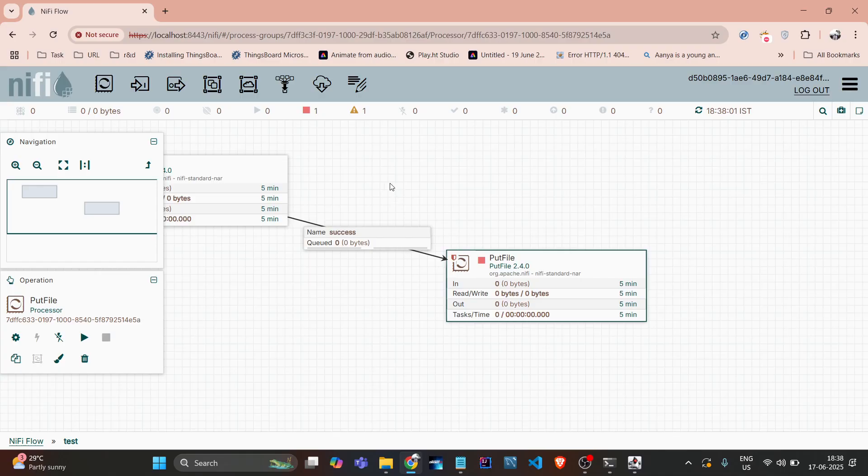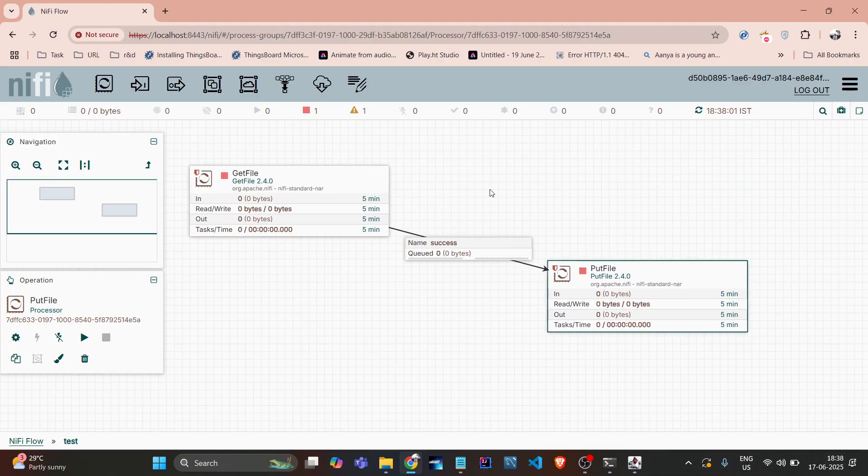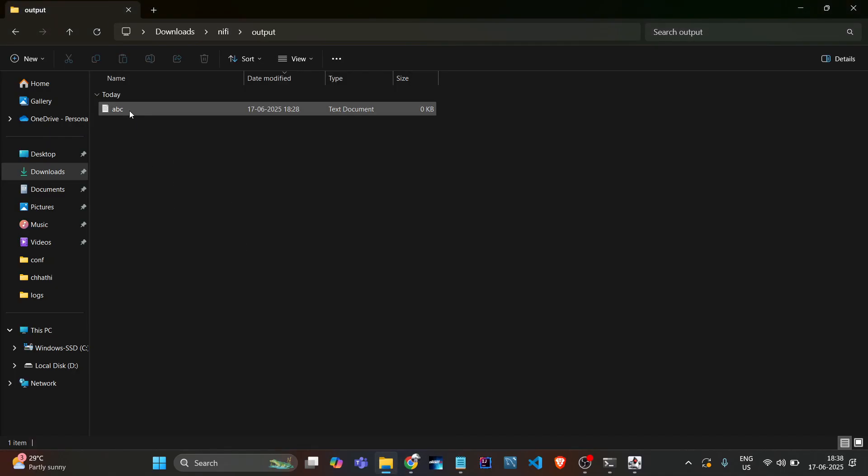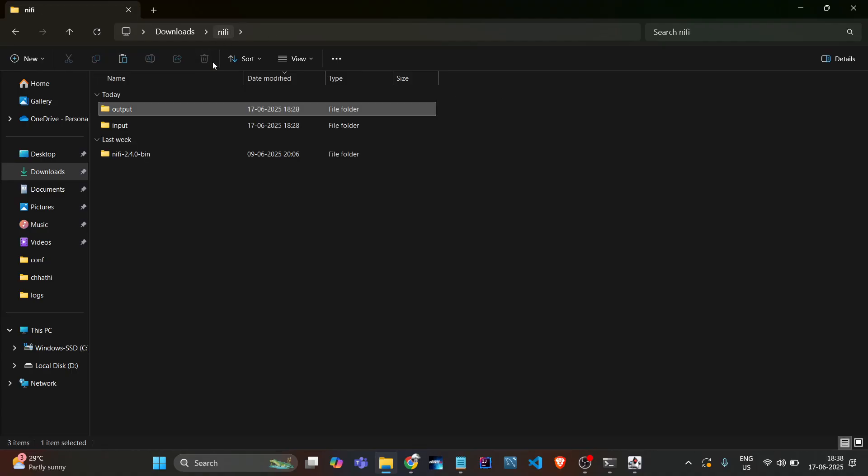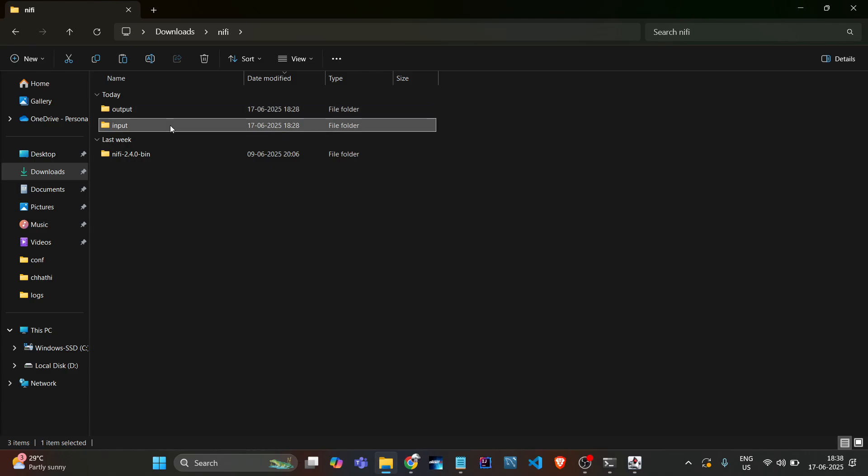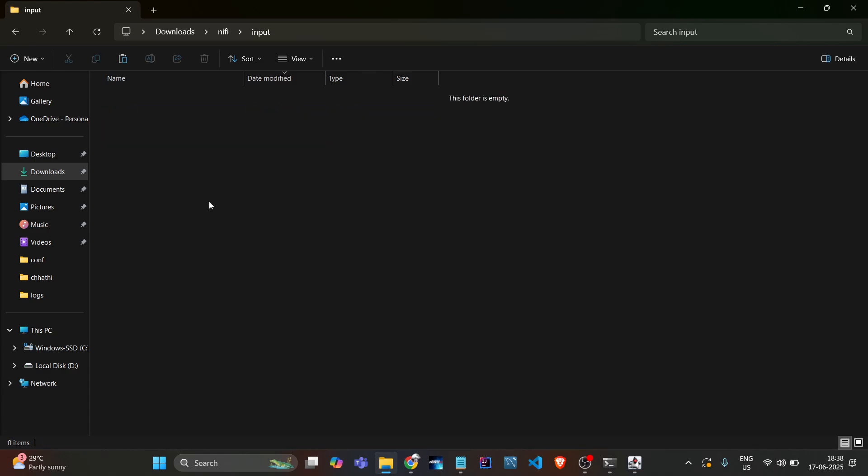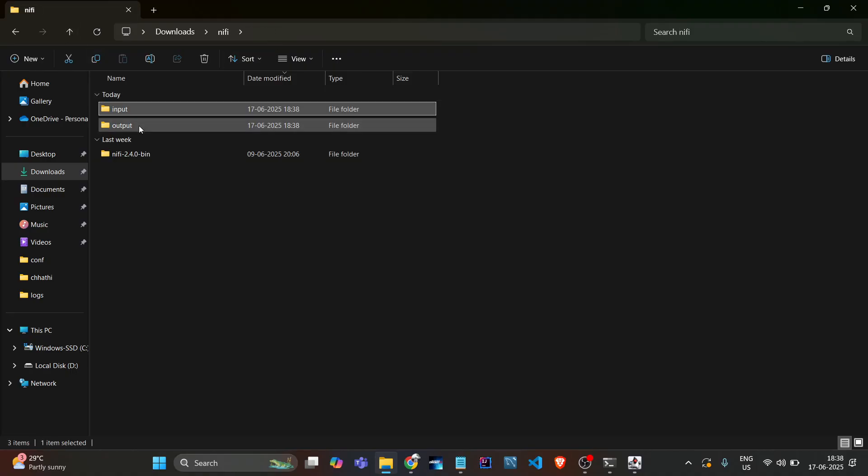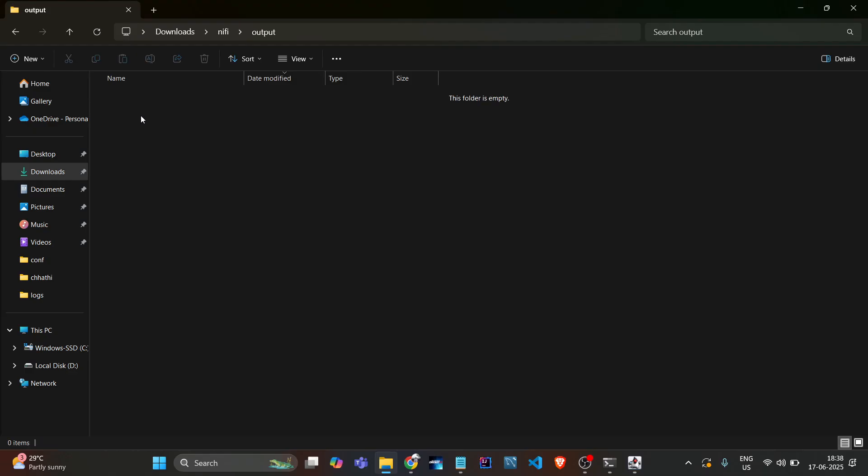Then it will be successful. So now just we delete this file from here and paste it here. So as you can see, in the input directory there is one file called ABC, and in output there is blank.